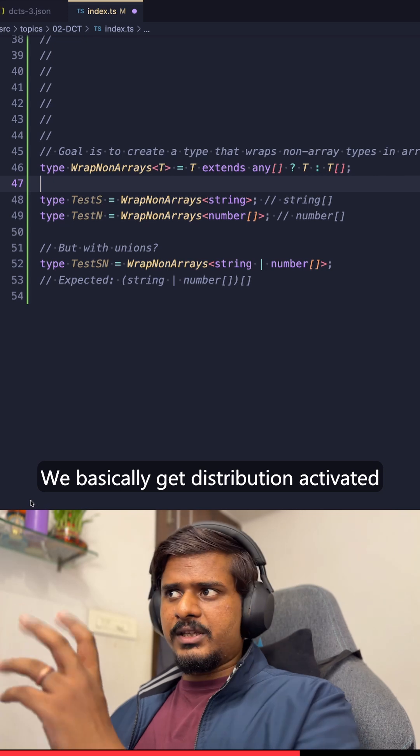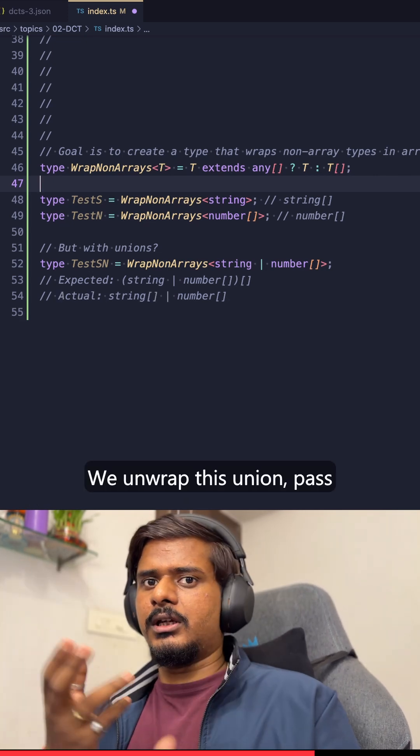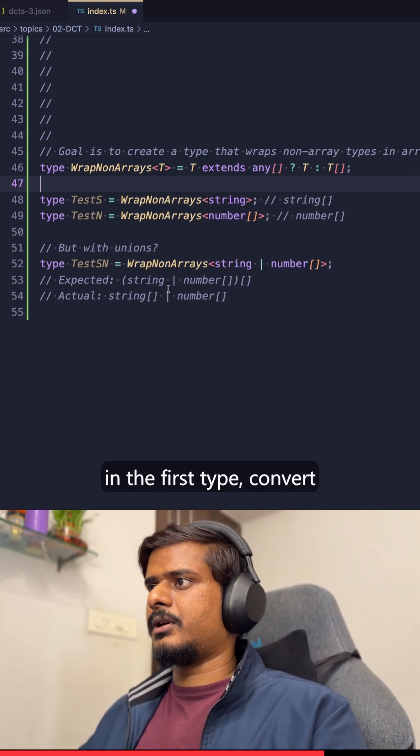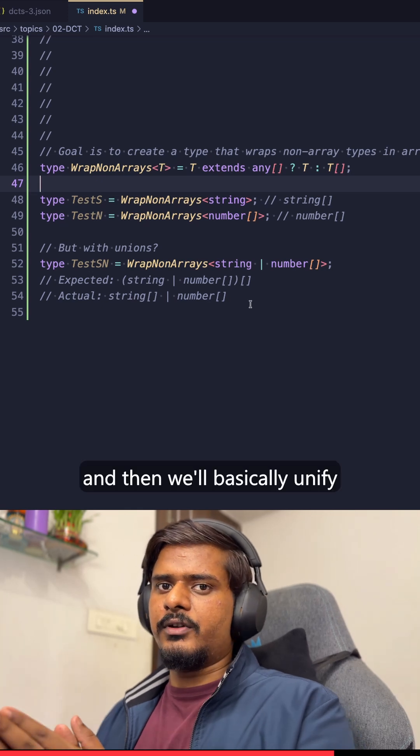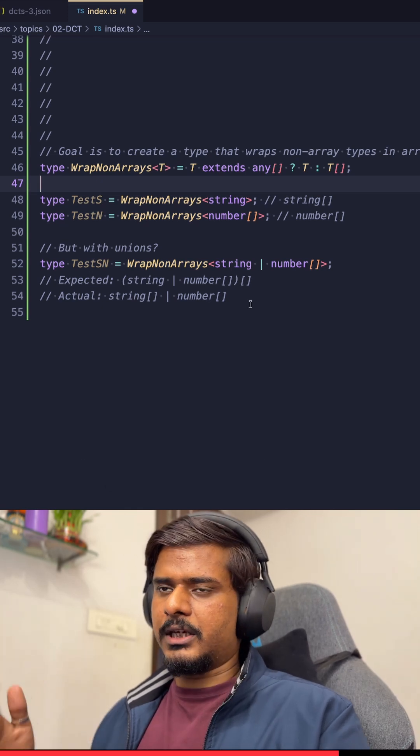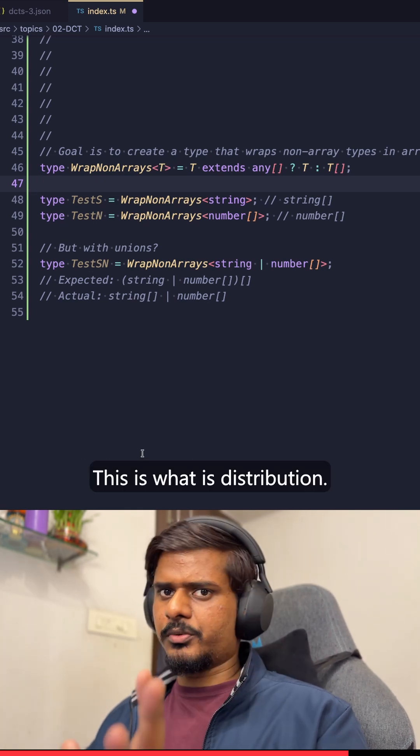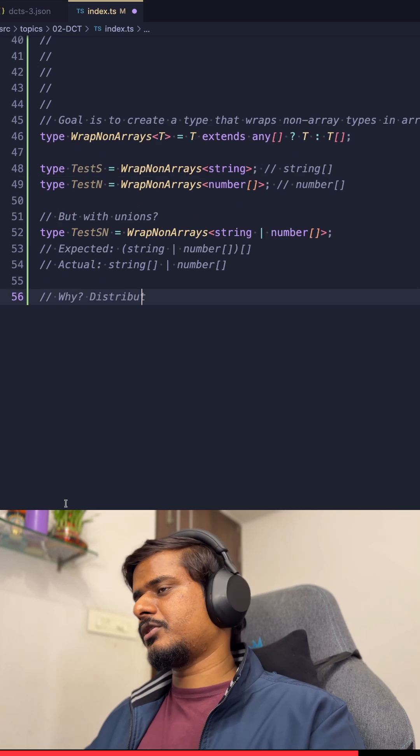We basically get distribution activated here. We unwrap this union, parse in the first type, convert that, and then the second type, and then we'll basically unify them again. This is what is returned out. This is what distribution is. This is what actually happens.